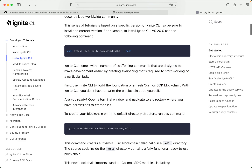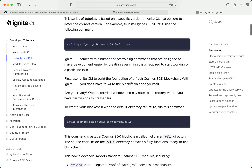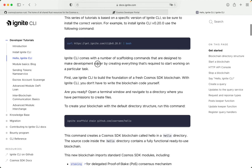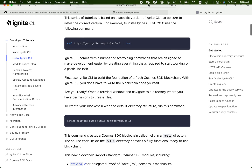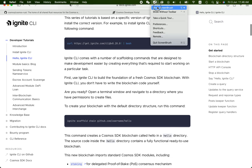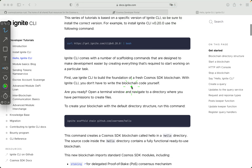Ignite CLI comes with a number of scaffolding commands that are designed to make development easier by creating everything that's required to start working on a particular task. First, use Ignite CLI to build the foundation of a fresh Cosmos SDK blockchain.